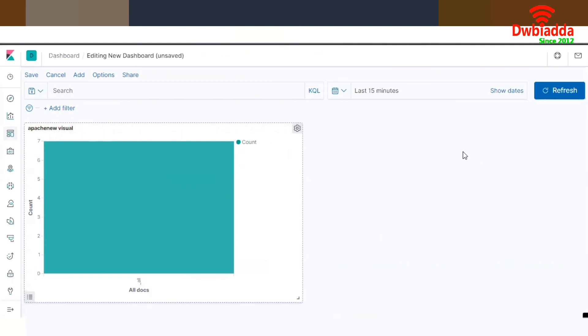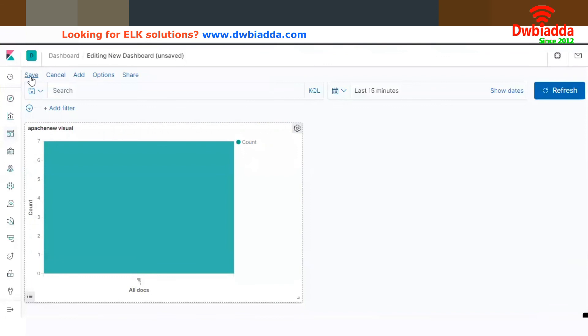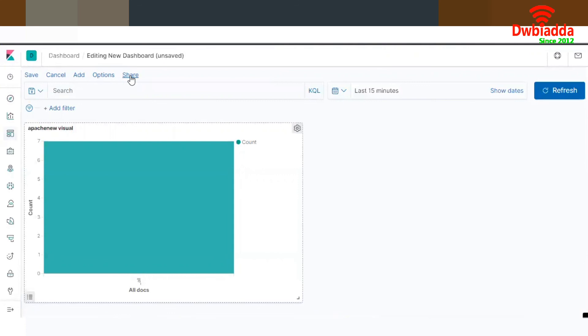Likewise, you can also select multiple visualizations in this dashboard and arrange them as per the client's or business requirements. You can also save the dashboard, cancel changes, and share the dashboard with multiple stakeholders. These are the features that the Kibana dashboard provides — explore on your own and get the feel of this tool.